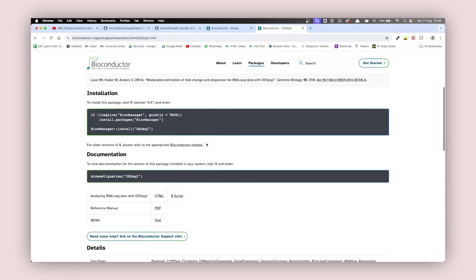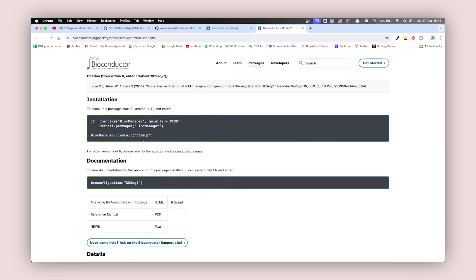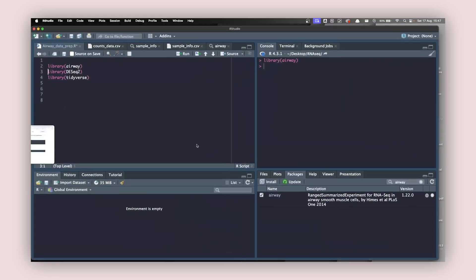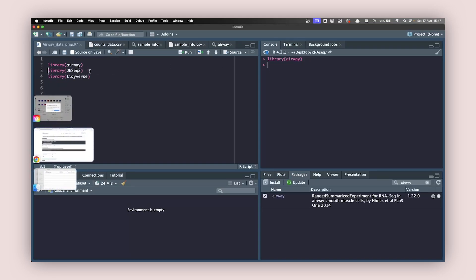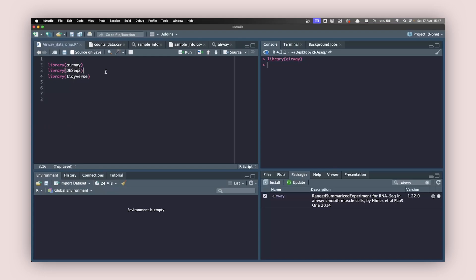Go down to the installation part, copy the command, come back to RStudio, paste it in your console, and install DESeq2. Once installed, call DESeq2 inside your working environment: library DESeq2, and hit Command+Enter. Now DESeq2 is loaded inside your environment.